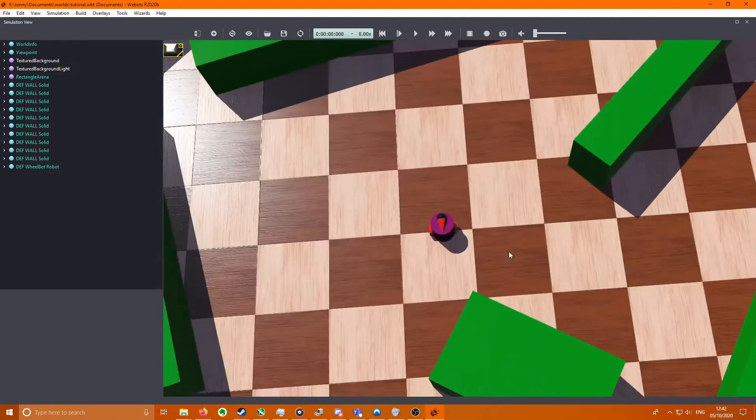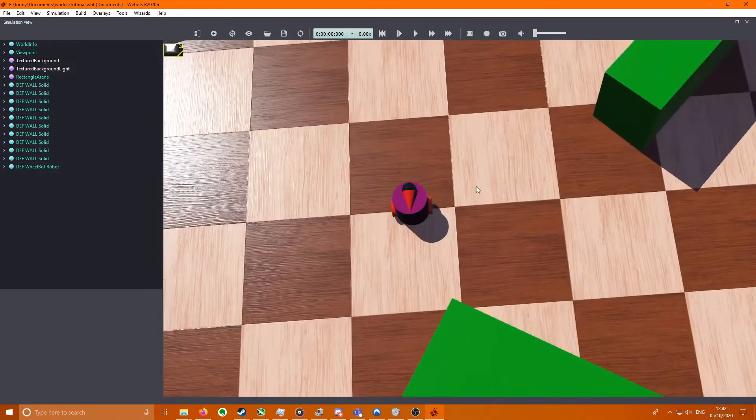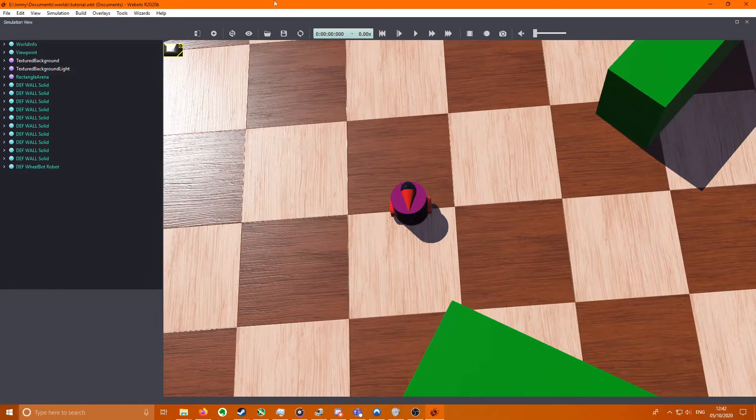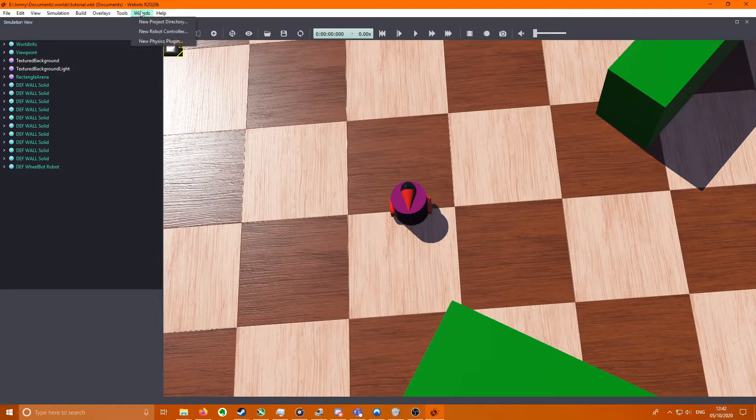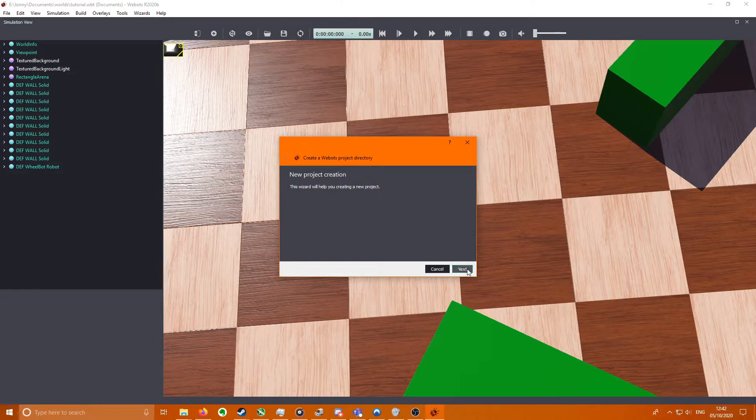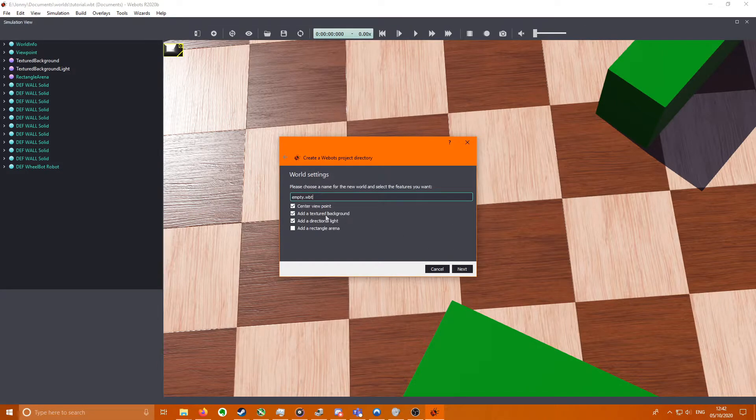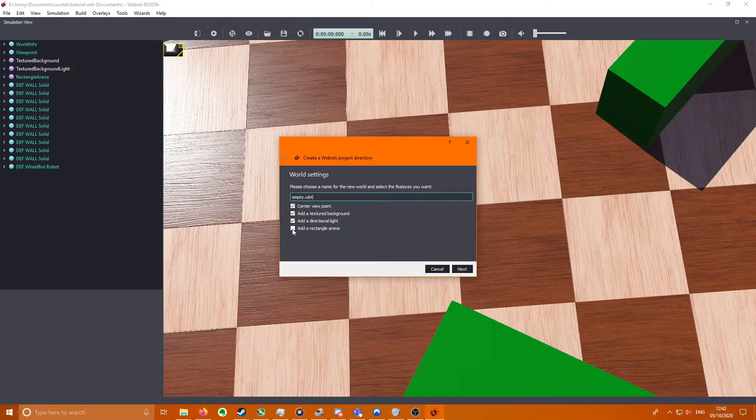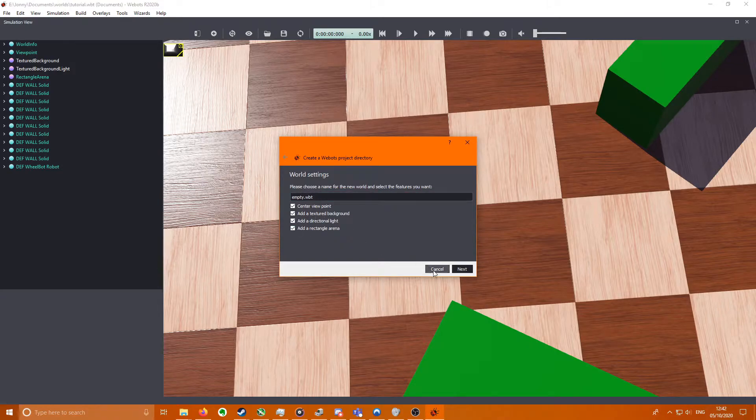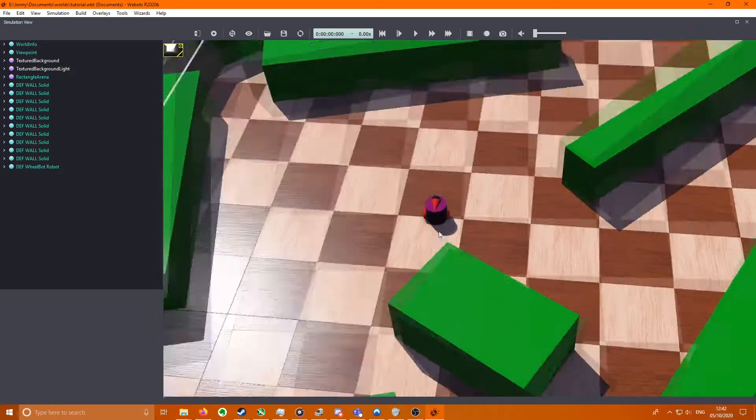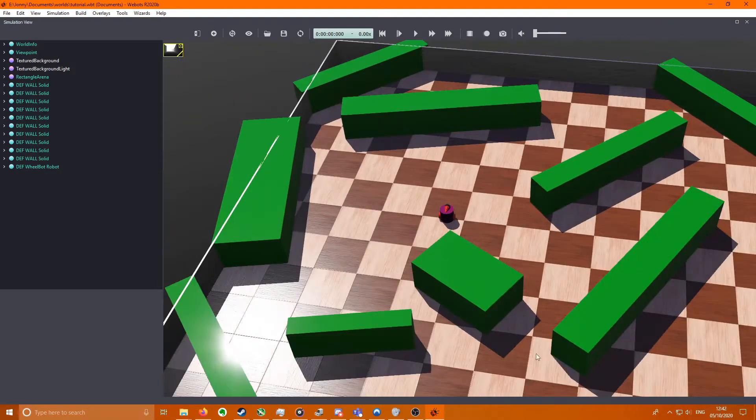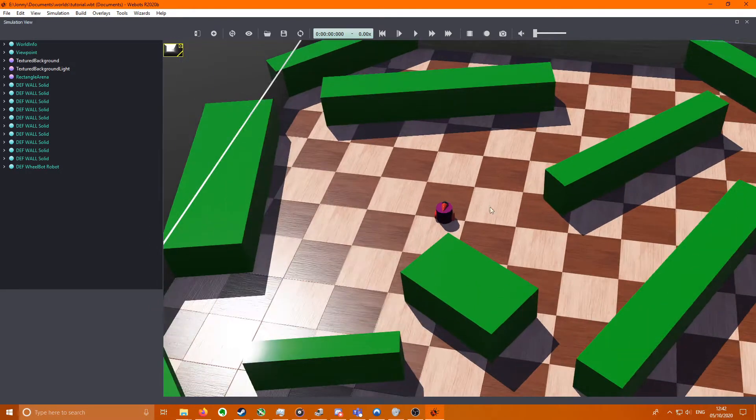So to start a new scene you want to go to Wizards, New Project Directory, Next, enter a space, and then make sure you have all of these ticked.